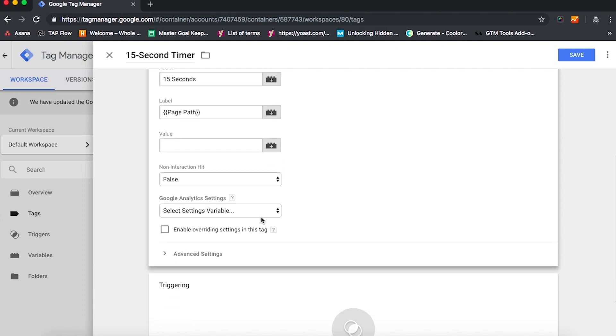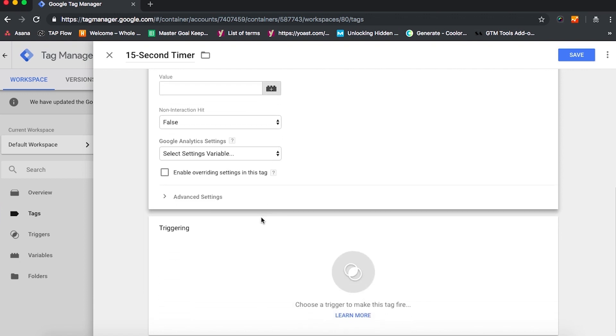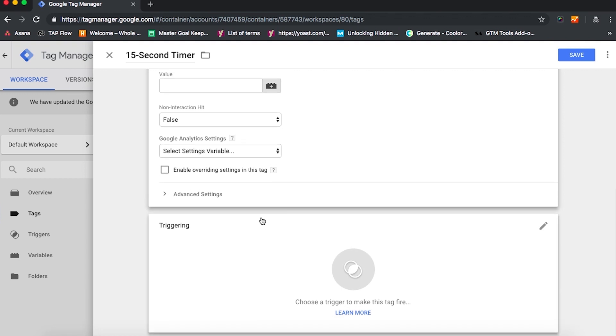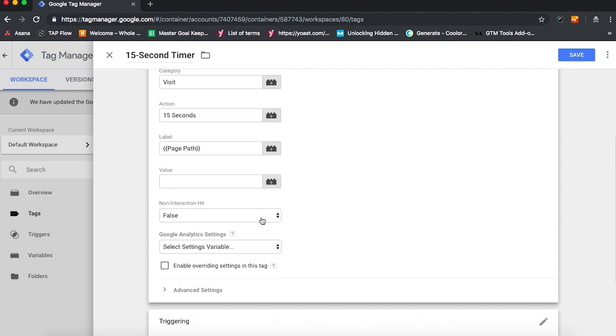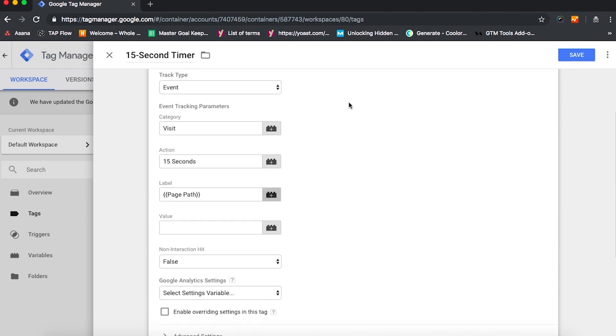But since we do want our bounce rate to be affected by our 15 second timer, that's why we're setting one up, we're going to go ahead and keep it set to False.